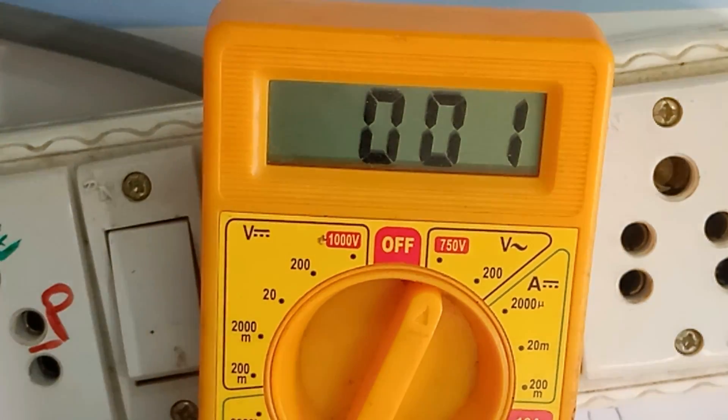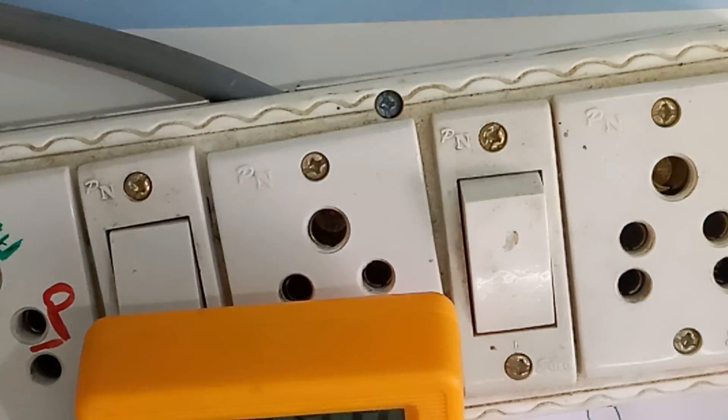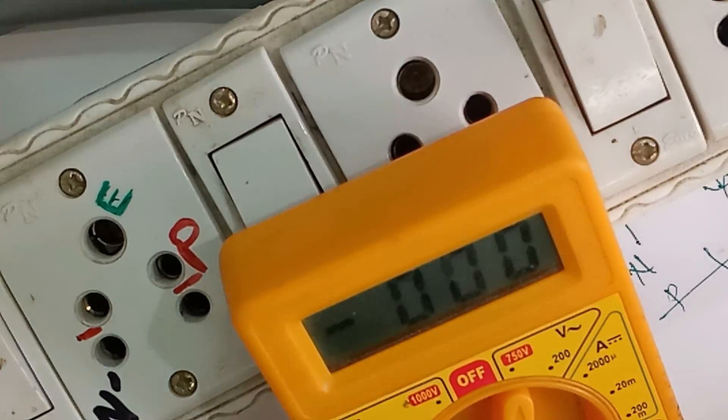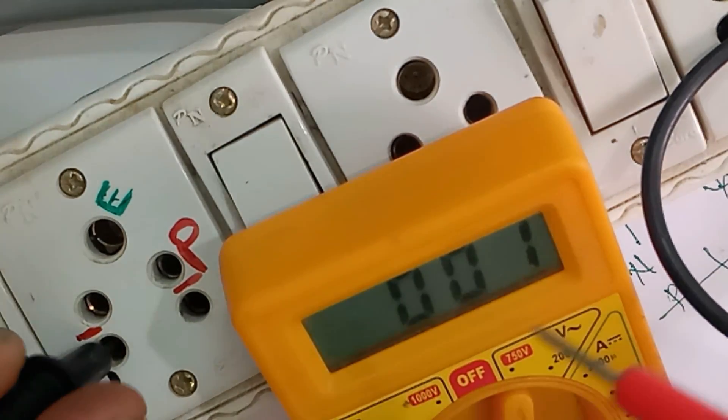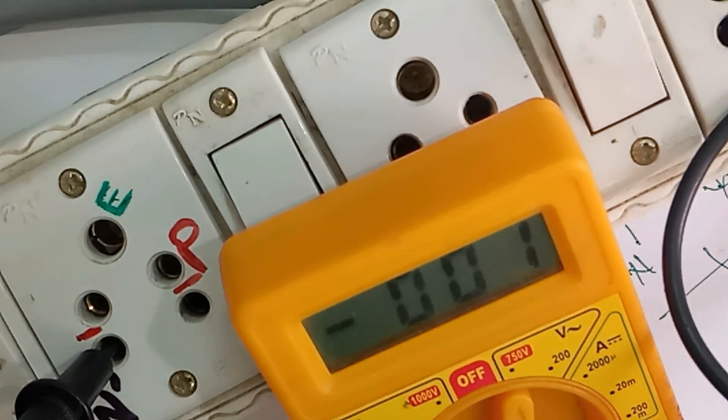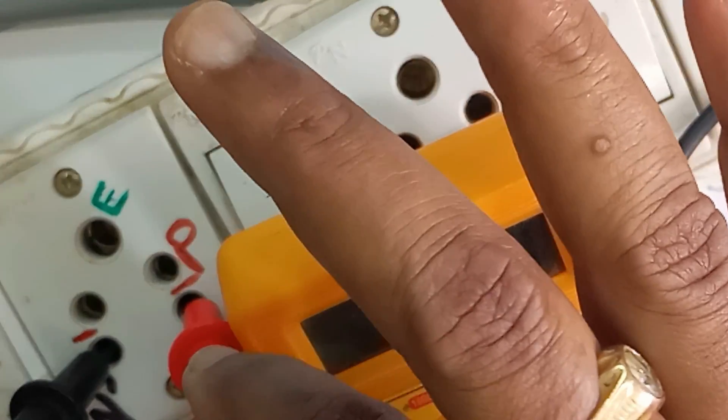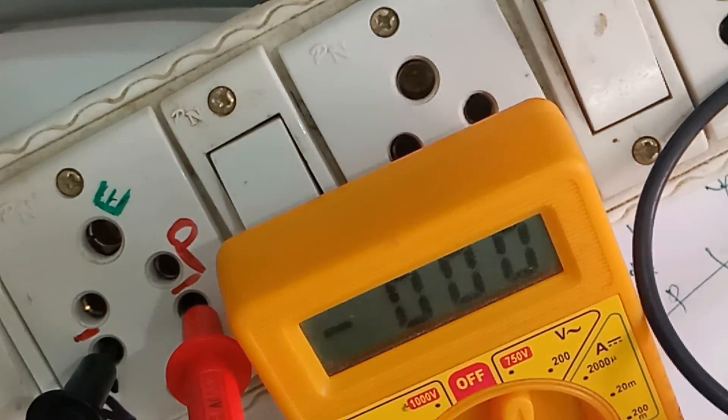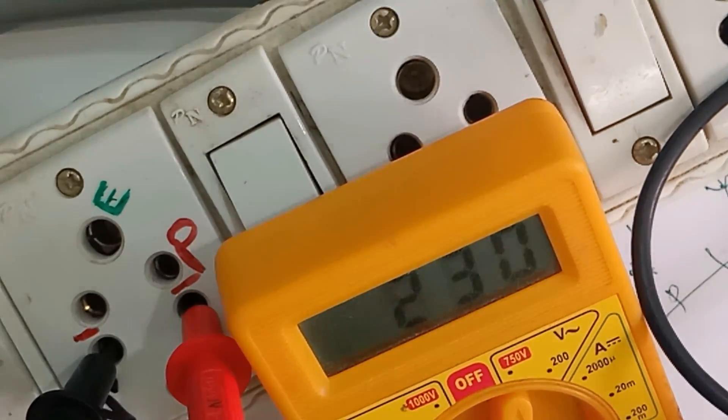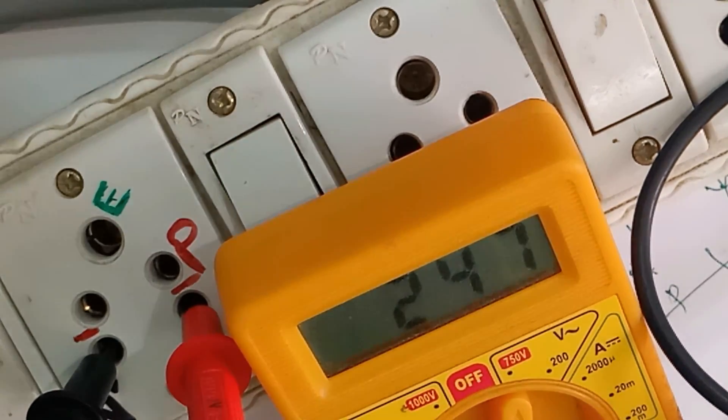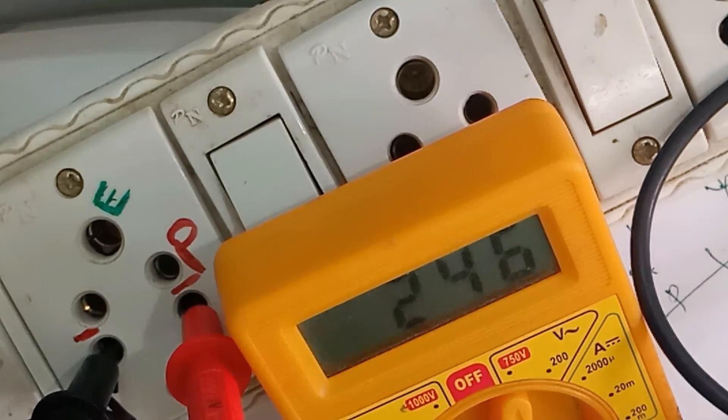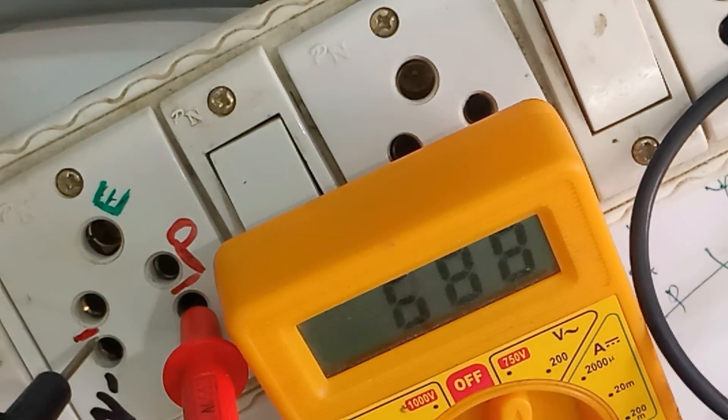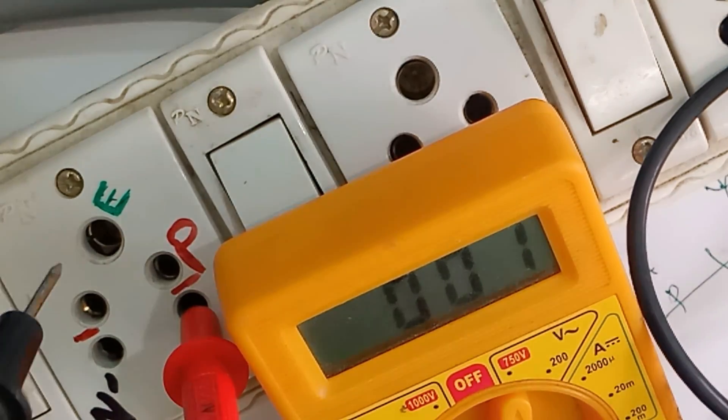Black probe is the neutral, red probe is the phase. Now I will switch this on. The voltage is nearly 240. Now I will check if this is working or not. Put the red probe on phase and place the black probe on neutral.